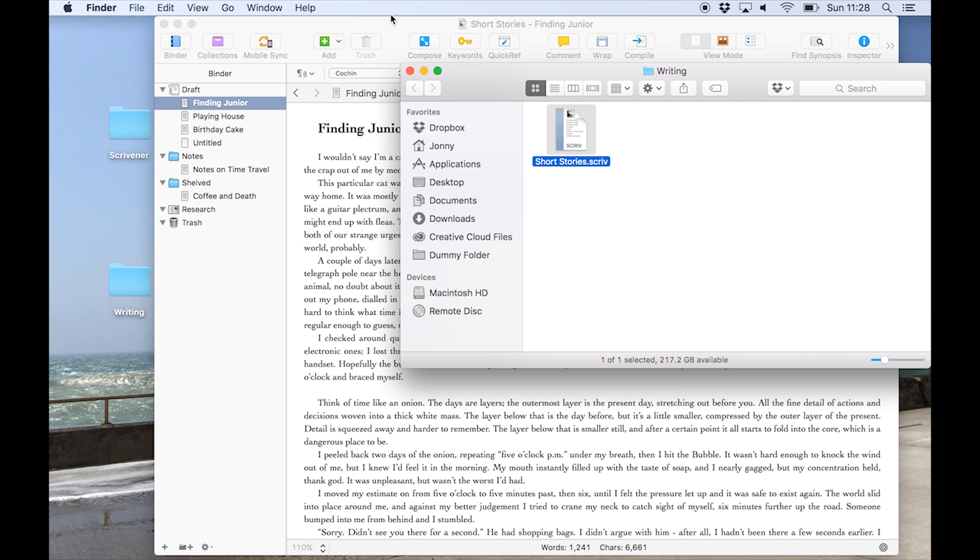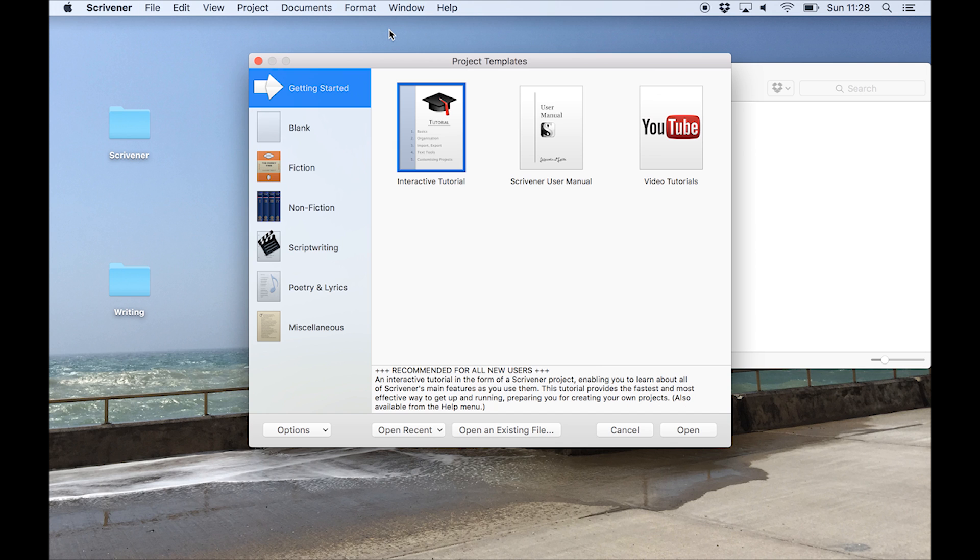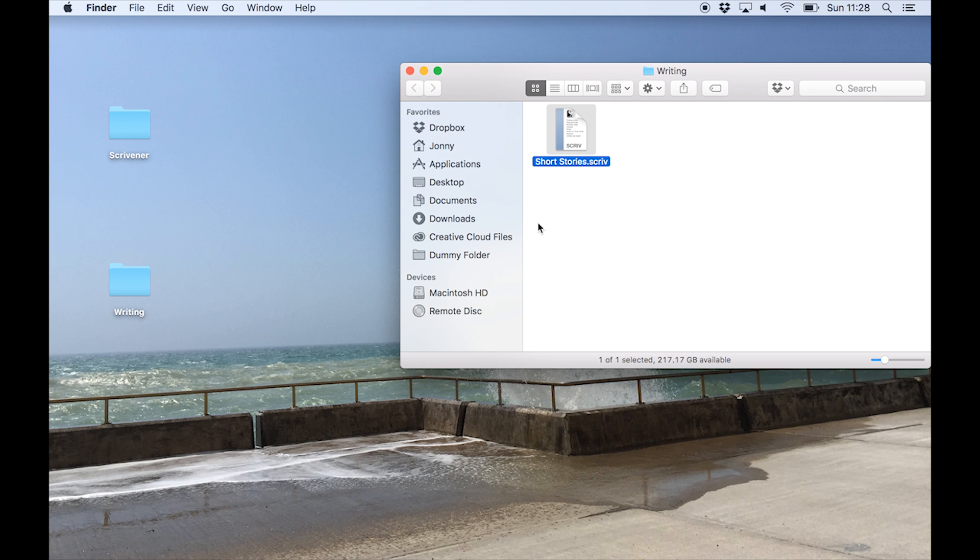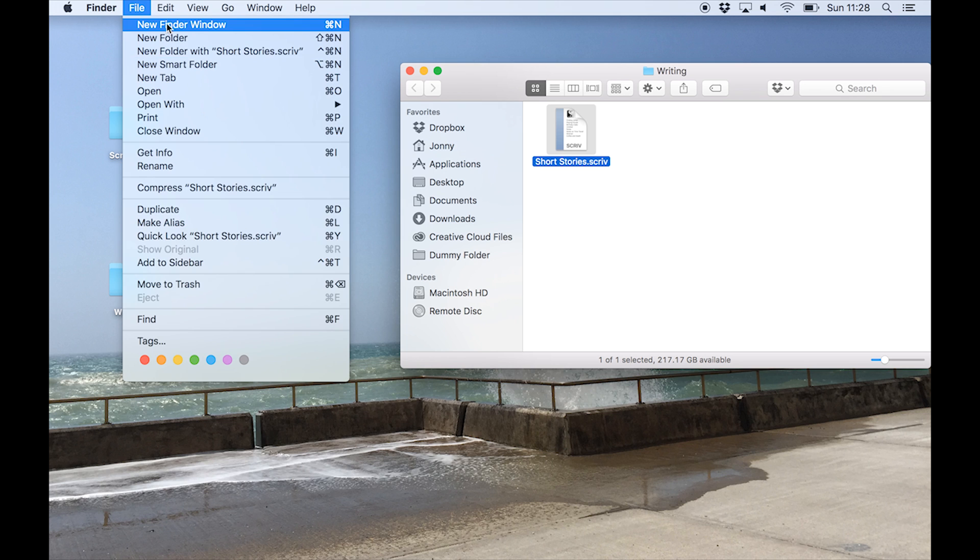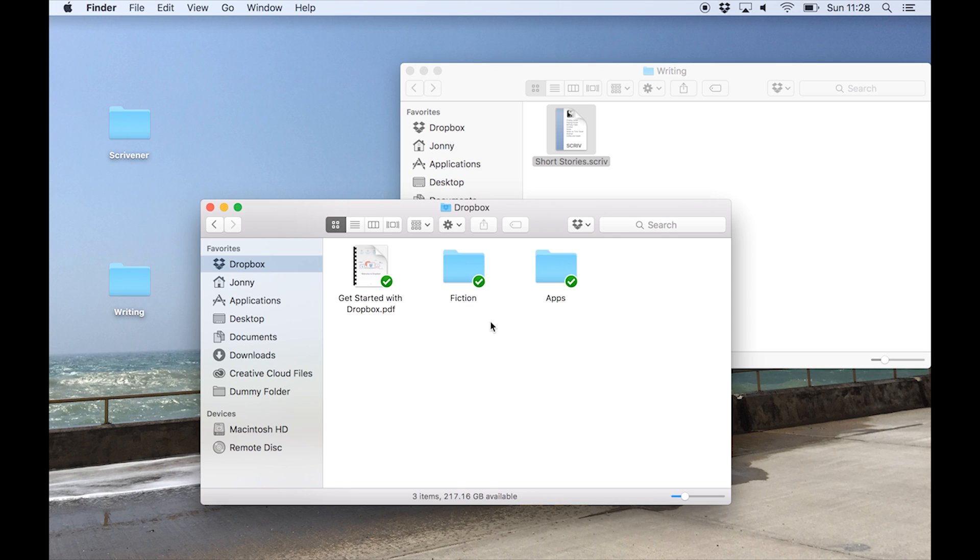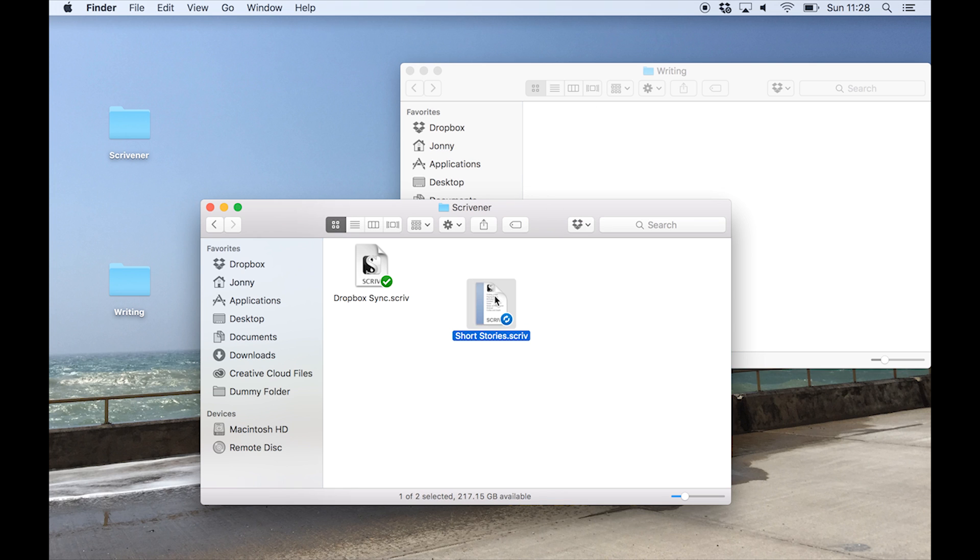Once you've located the project, if it's still open in Scrivener, close it before you move it. Moving a project while it's still open is not a good idea as this could potentially cause problems for your project. Now open a new Finder or File Explorer window and navigate to the Dropbox folder you linked to your iOS device earlier. Drag your .scriv project, or on Windows the .scriv folder, into your Dropbox sync folder.